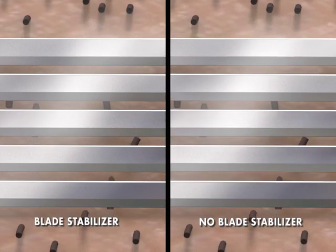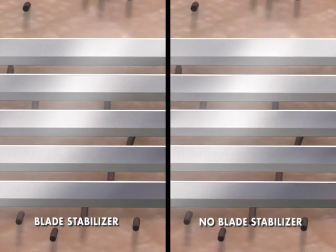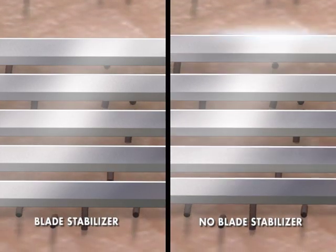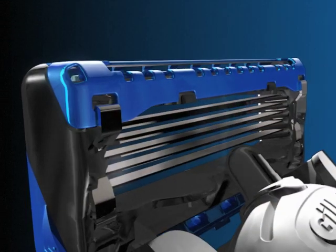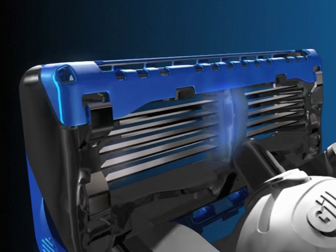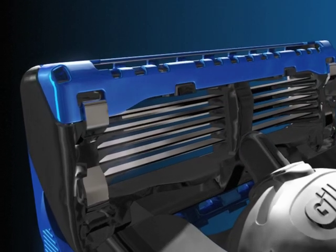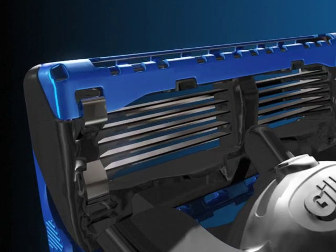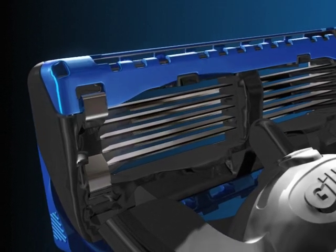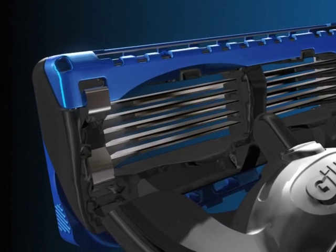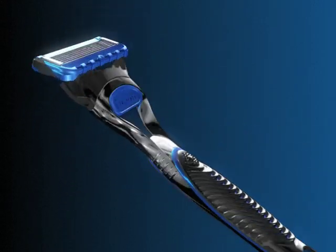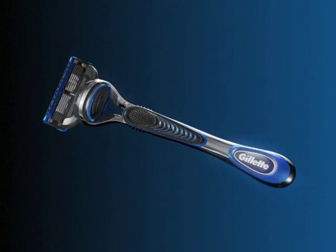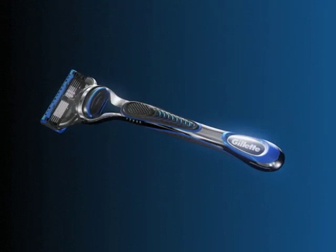That's where the blade stabilizer comes in. It supports each of the five blades at the center of the cartridge to maintain optimal distance between them. The result: minimal movement and outstanding comfort. It's simple, but it's effective. See for yourself with Fusion ProGlide.